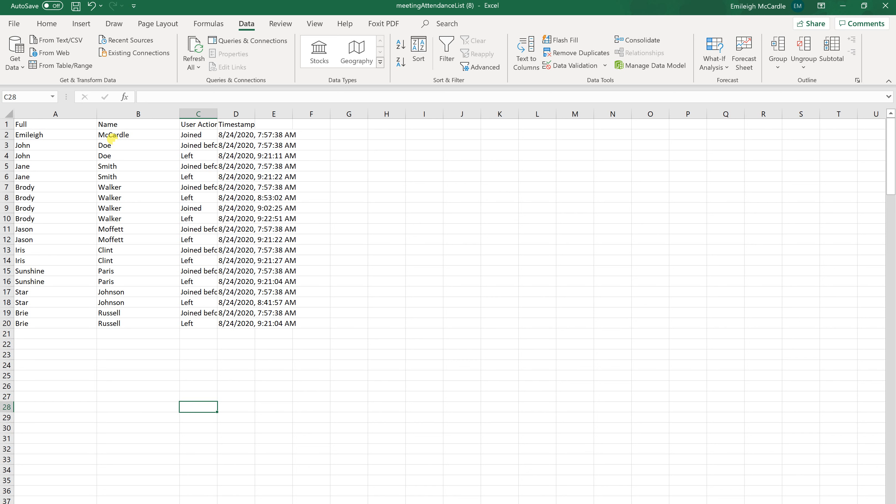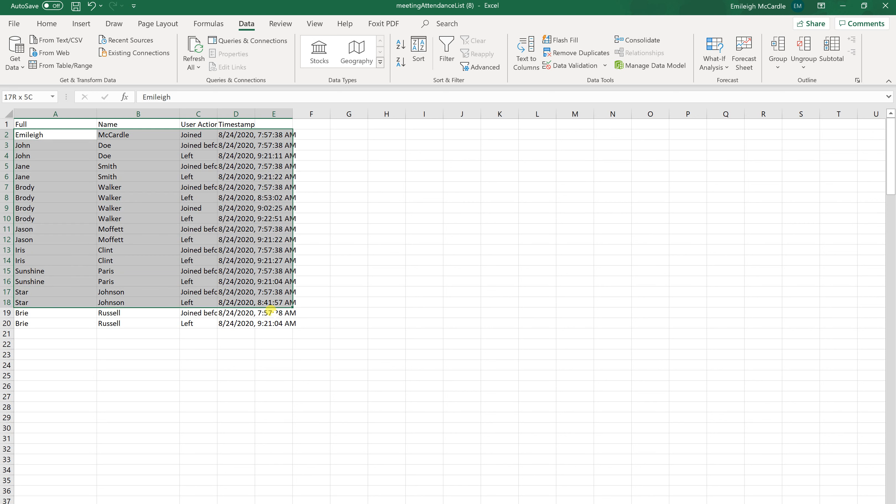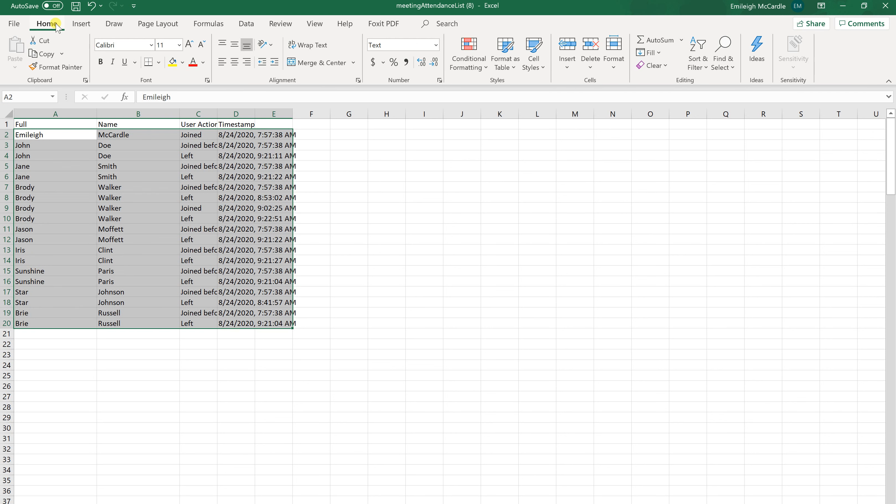So if you wanted to then sort these by last name, then I would highlight starting with the first person. And I usually go back to Home and click Sort and Filter.